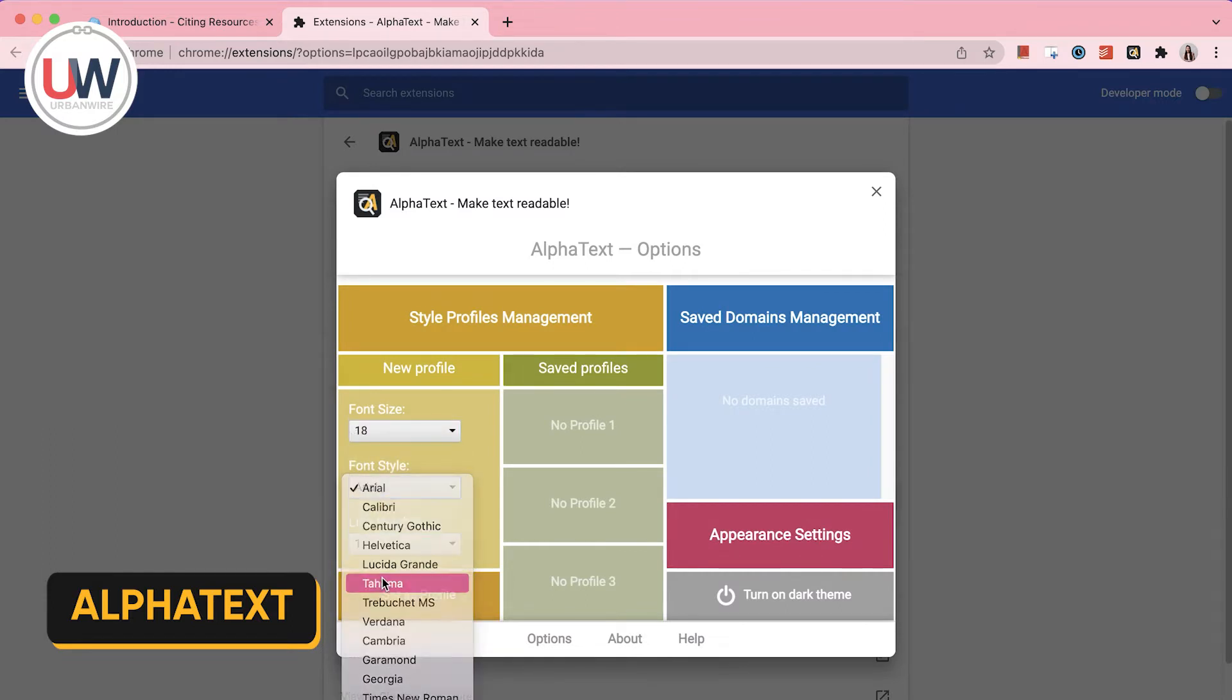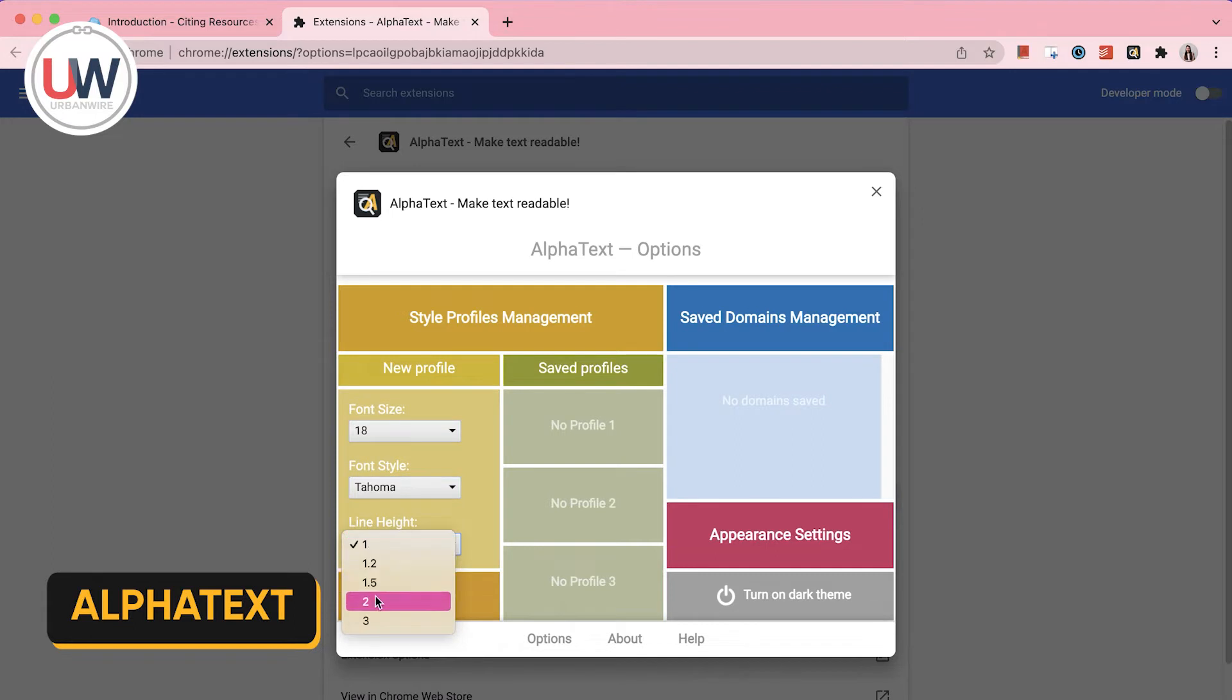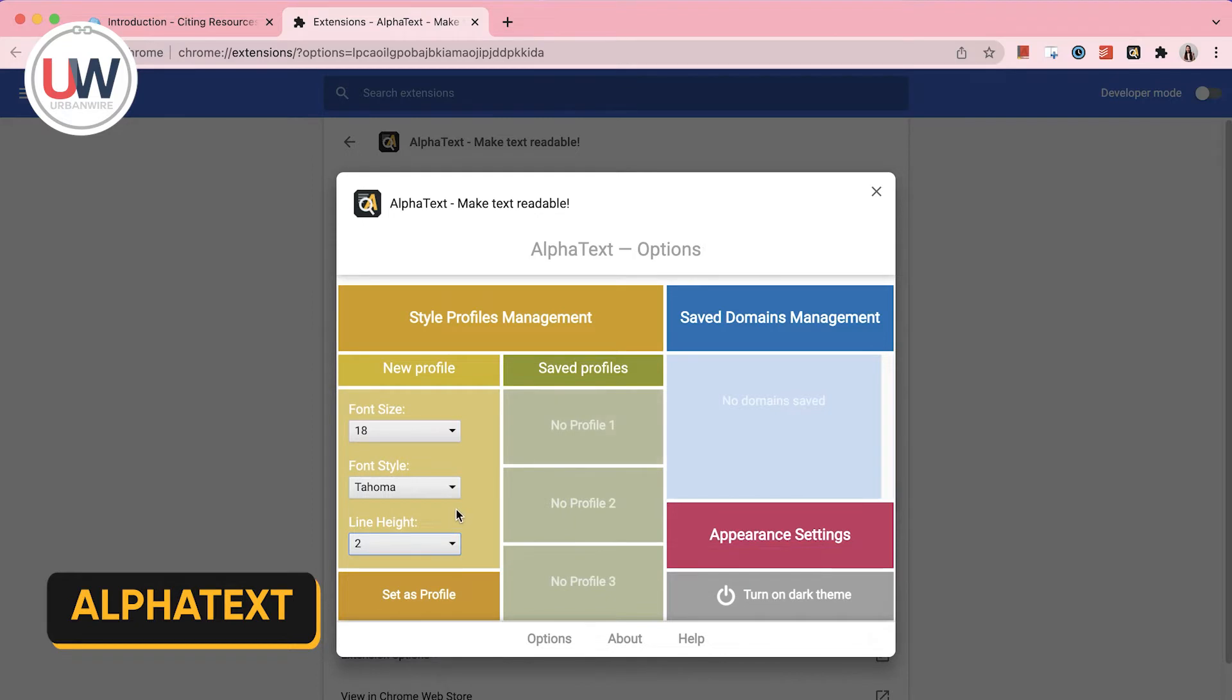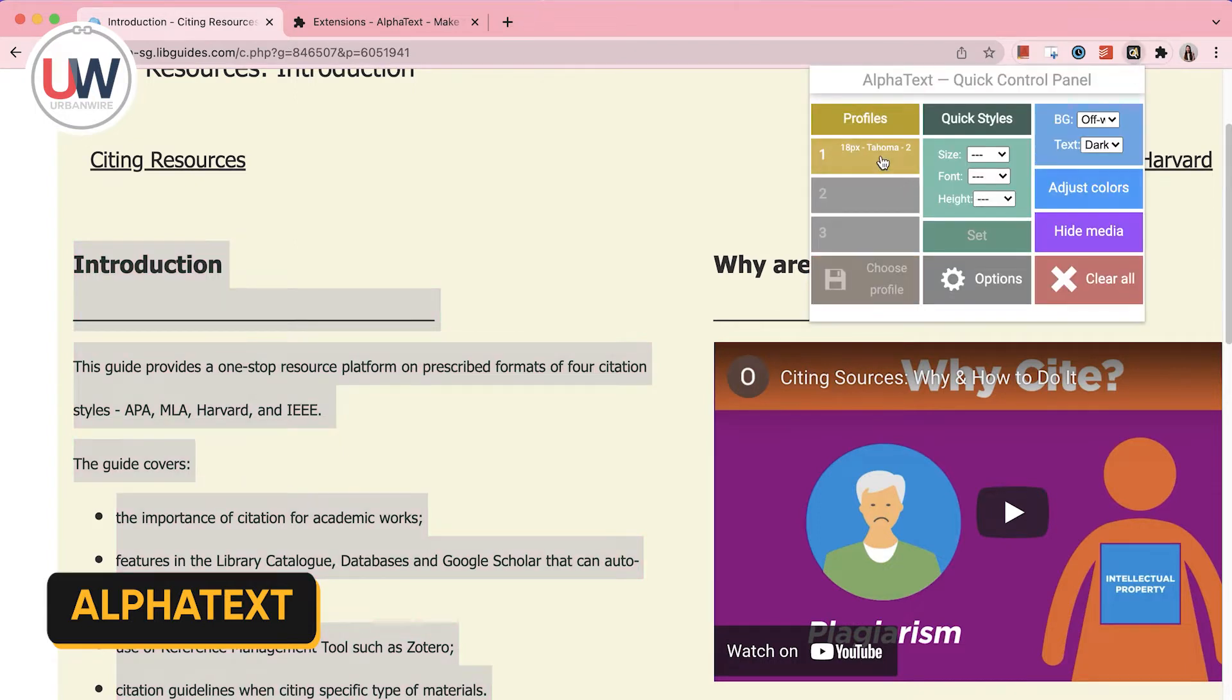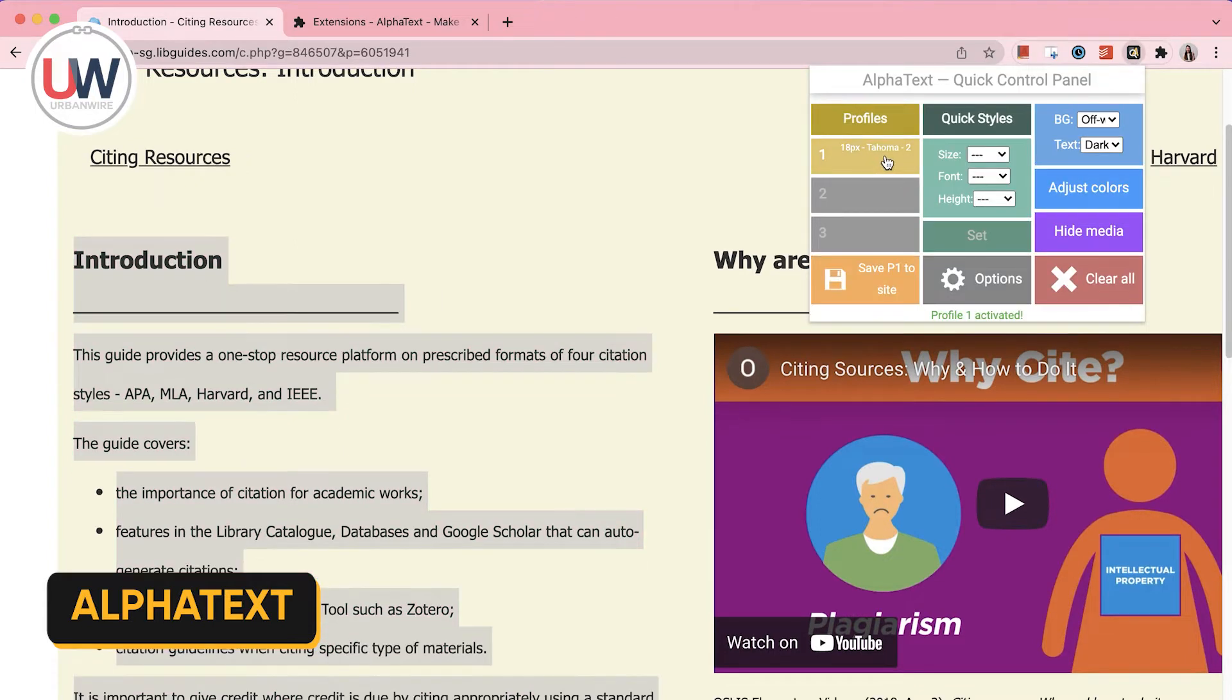For example, I can create a profile with a font size of 18, a Tahoma font style and a line height of 2. Then, I click on Set As Profile to store it. Like this, I can simply click on My Profile and it will immediately change the website.